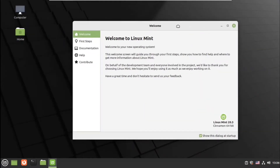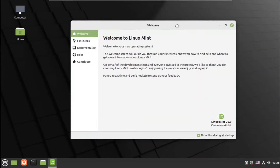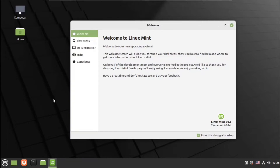Welcome back friends to this new video. In this video I'm going to show you how you can quickly set up Linux Mint for office use. After installing, you will get the welcome to Linux Mint dialog box.